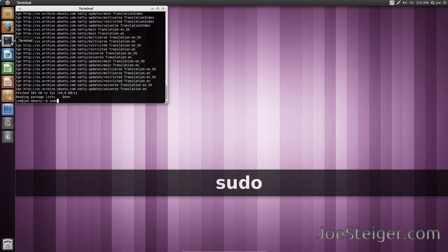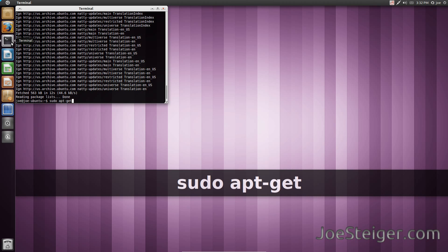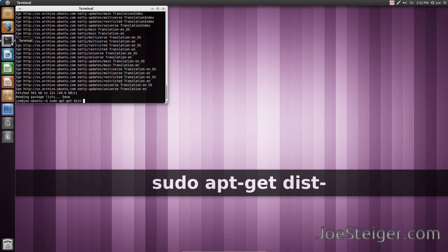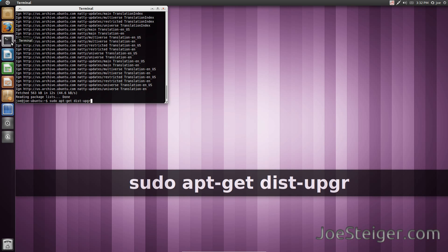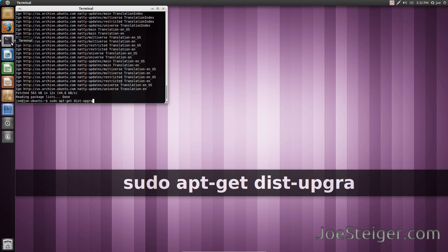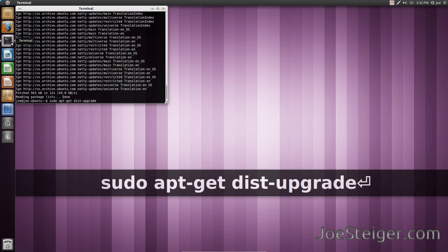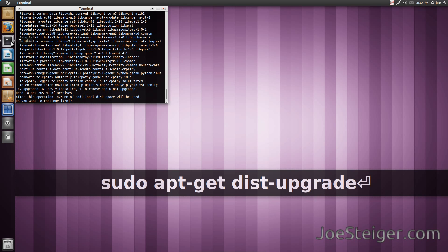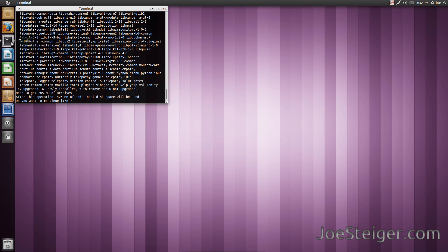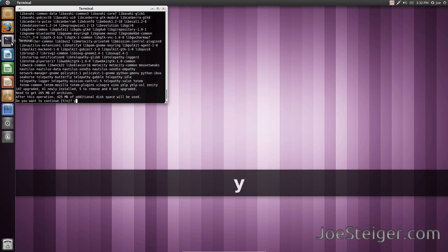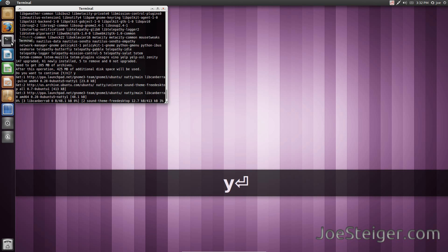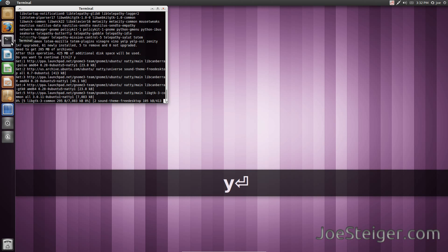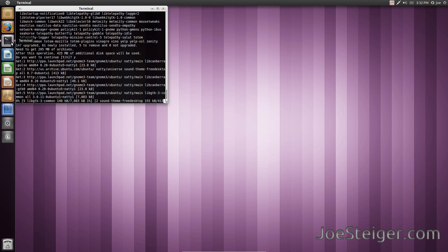Do an upgrade. Type Y and hit enter to confirm. This will take a while.